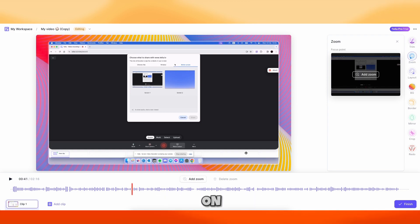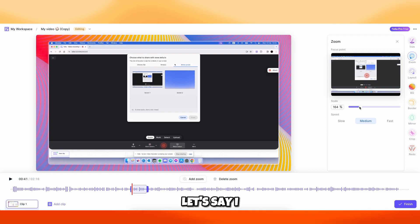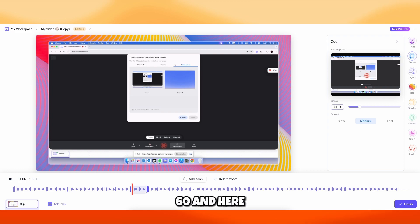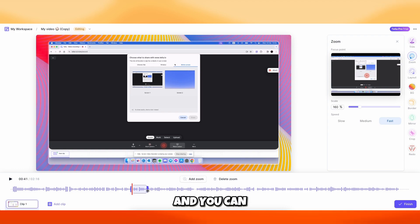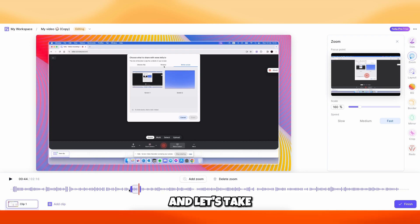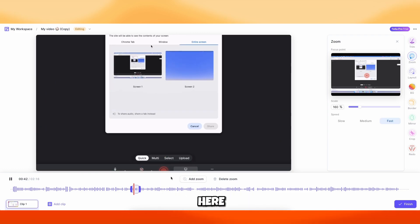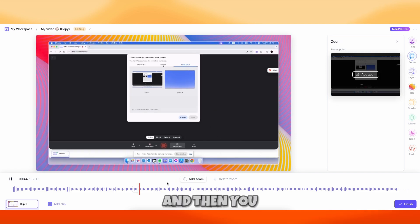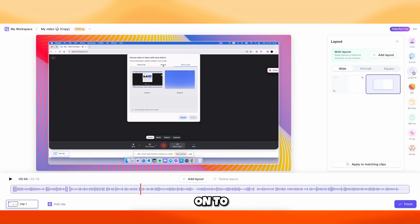If you want to create a zoom somewhere in the video, click on Add a Zoom here or on the right. You can then select the scale — let's say 160. You can also change the speed from slow to medium to fast; I'll click on fast. You can also change the zooming transition animation. This will be a very fast zoom animation — it'll zoom into the screen and then go back to the normal first position.